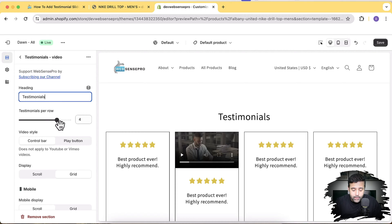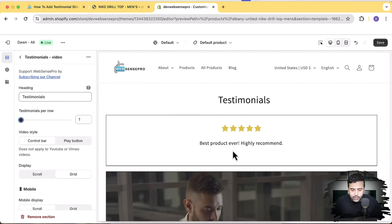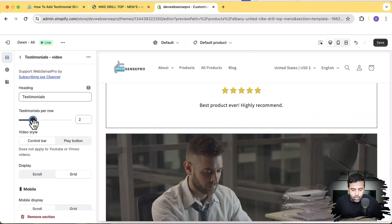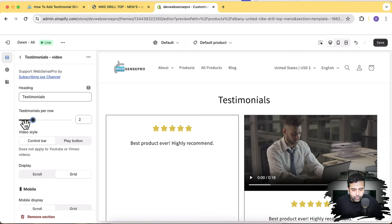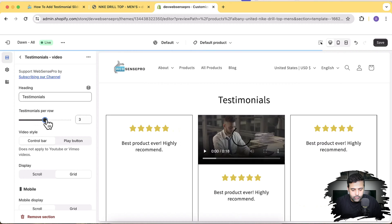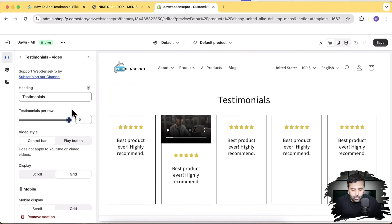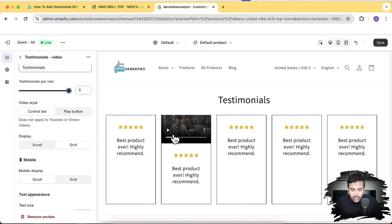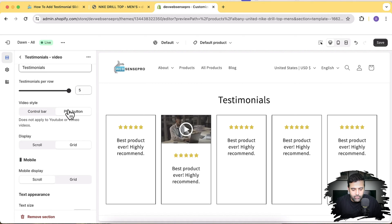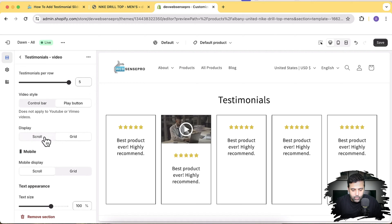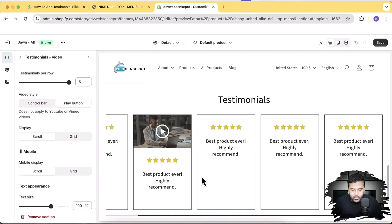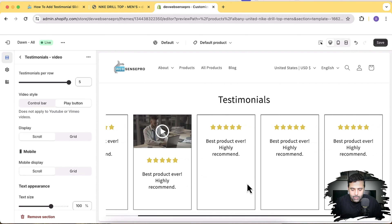You can display from one to five testimonials per row. Currently it's showing one testimonial per row — let's switch it to two and make it five. You can display controls of the video like this, or just display the play button by toggling this. We have two display options: if you want to display as a grid it will look like this, or as a scroll, where you have a scroll bar below.